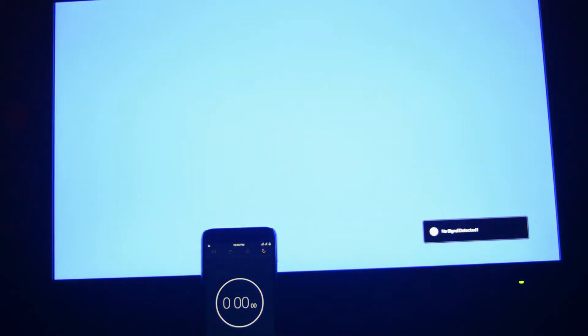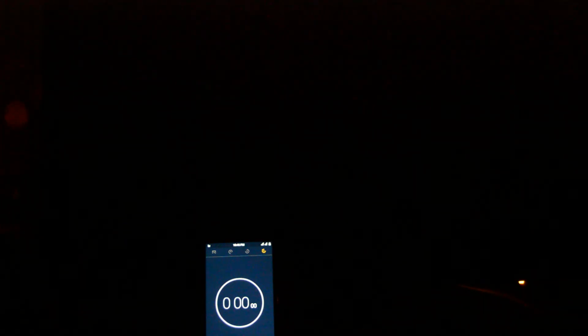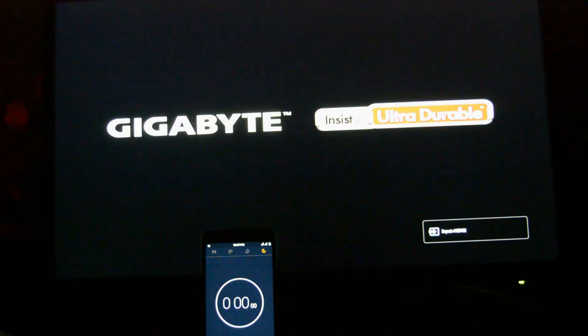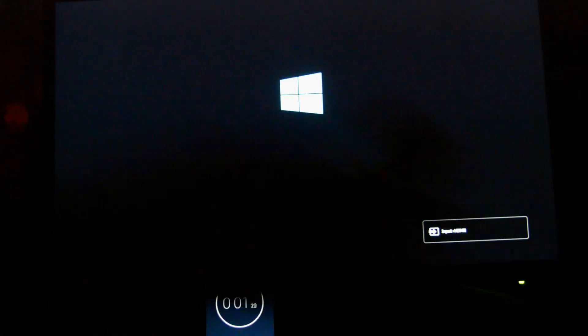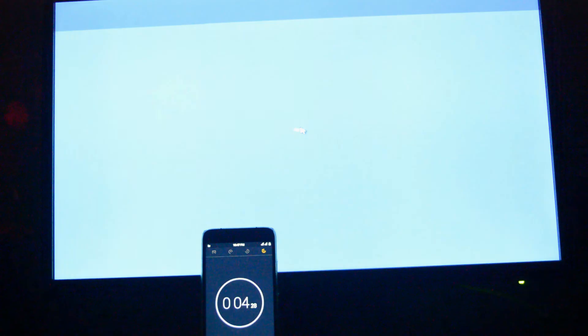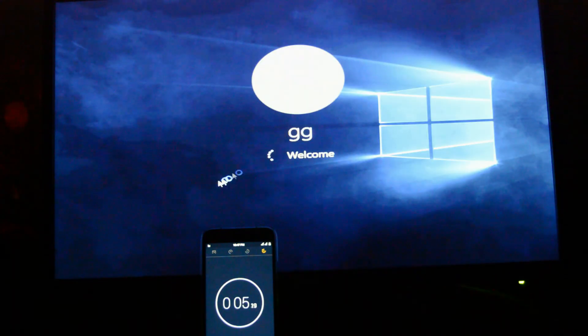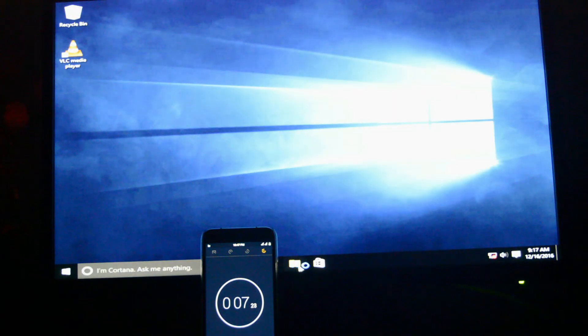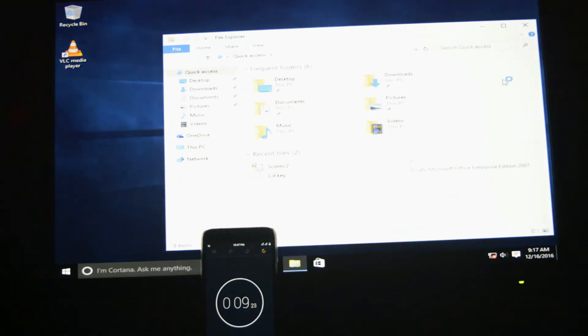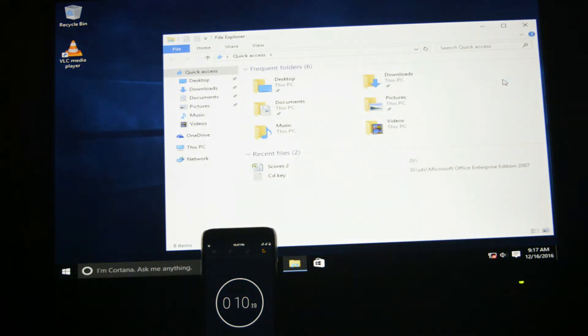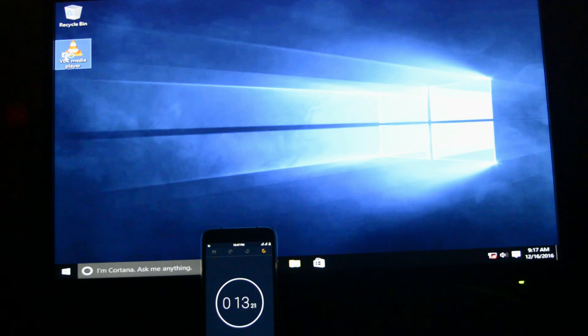Now moving on to boot speed test. The disk was cleanly formatted and Windows 10 was configured with some basic applications installed. That is incredibly faster with 9 seconds to boot.